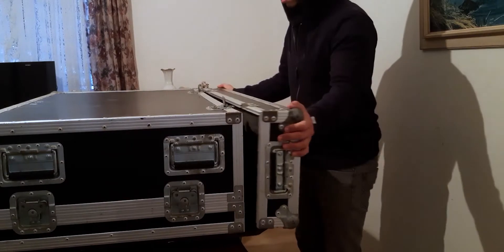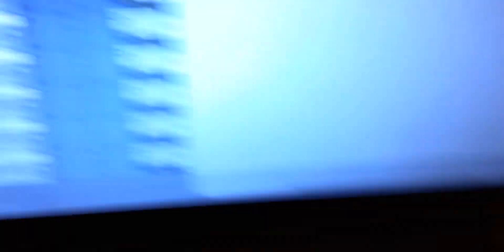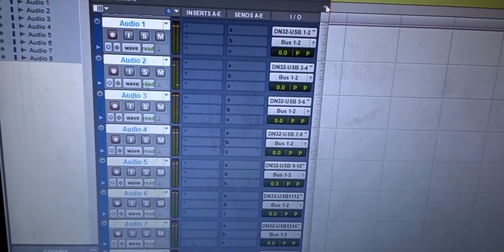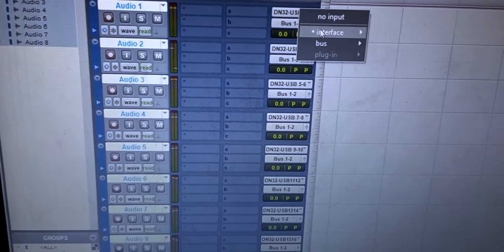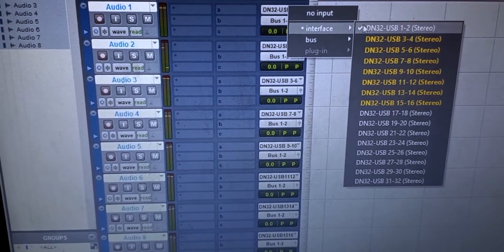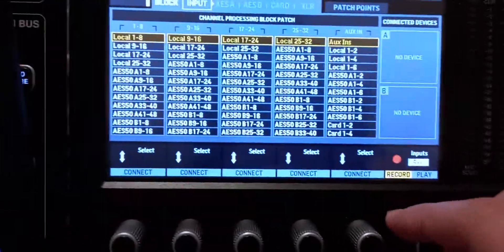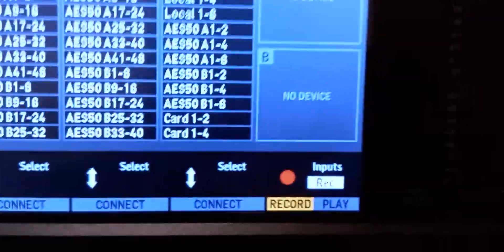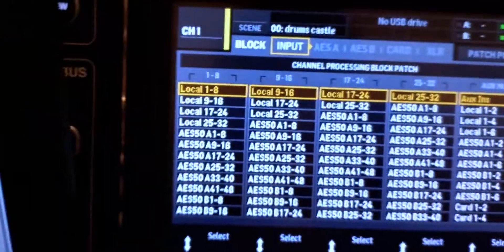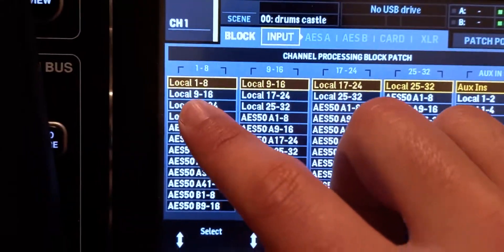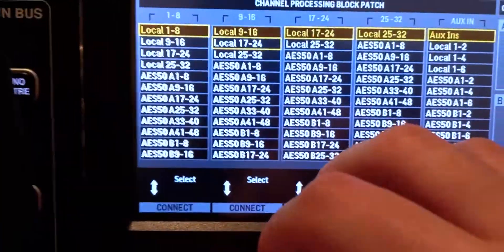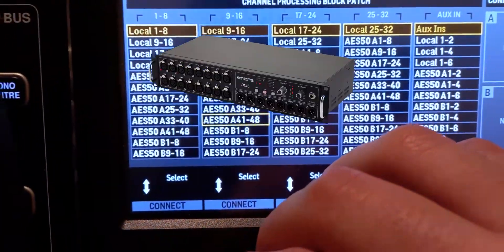If that made any sense, let's go. First, create your tracks for the channels that you're going to record from the mixer, then assign each input to the corresponding channel on the mixer. After that, go to the routing menu and make sure record mode is selected, so you're picking your inputs from the local XLR inputs on the back of the console, or if you're using a stage box it will be AES50 A or B.